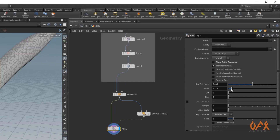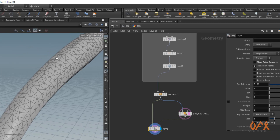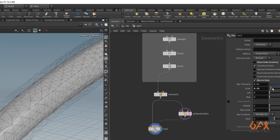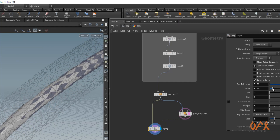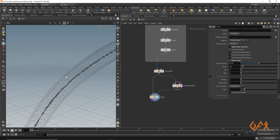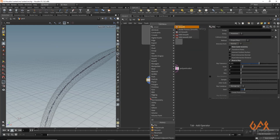I activate the template to see the scale variation. Then I apply a reverse ray, and reduce its value from the default of 1 down to 0.5. After that, I apply a smooth node to smooth things out a bit.